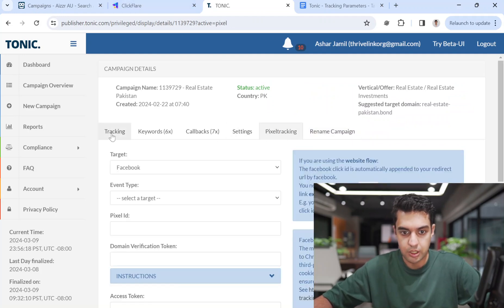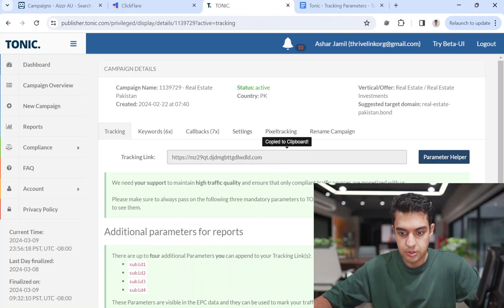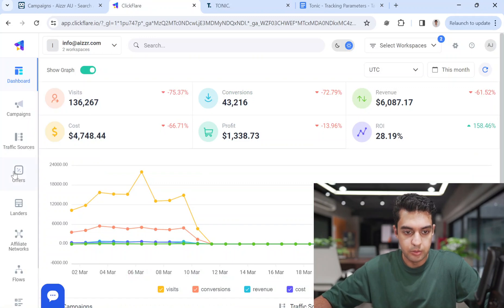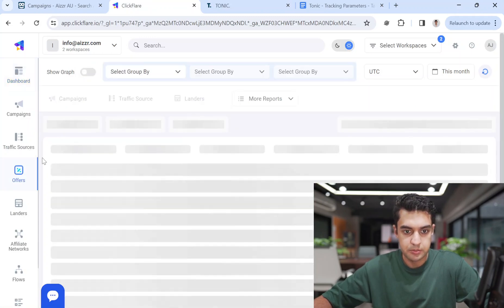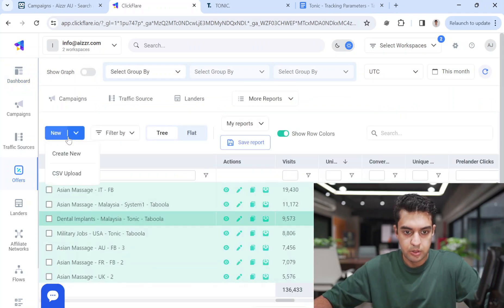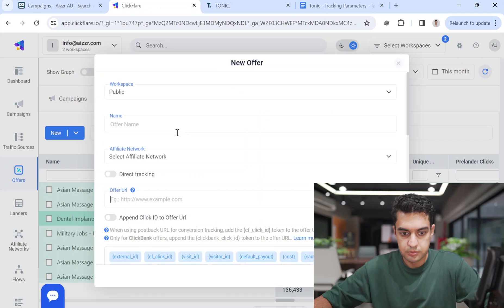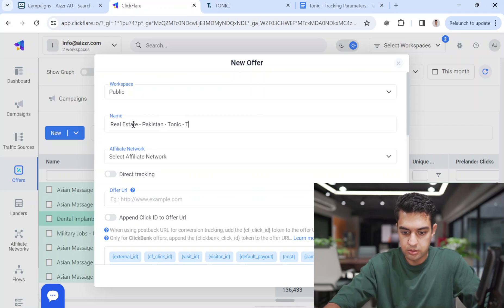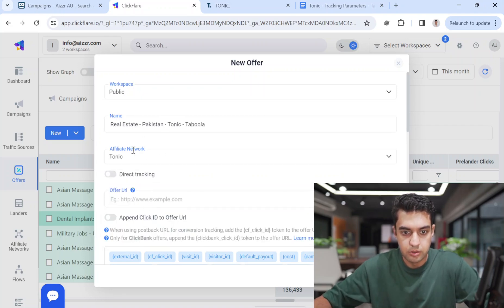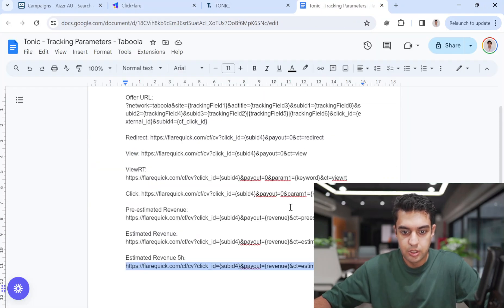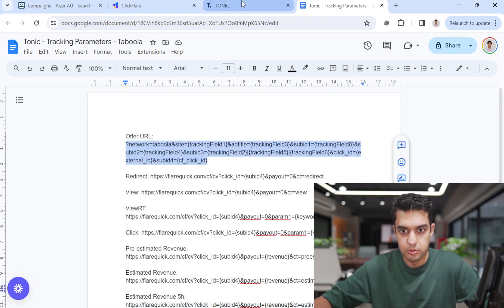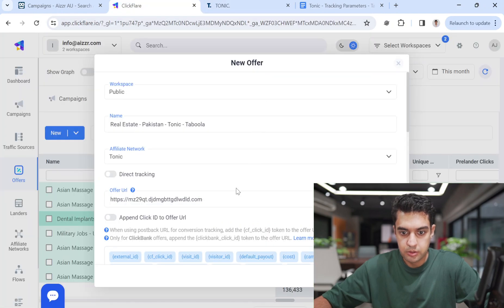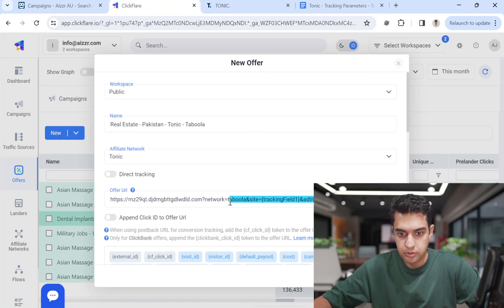Since we are using ClickFair, you don't have to use pixel tracking. I'll copy this URL, go to ClickFair, click on 'Offer', and create new. I'll name it 'Real Estate Pakistan Tonic Taboola', select affiliate network as Tonic, and the offer URL is this one. I'll add the tracking link for Taboola/Tonic.